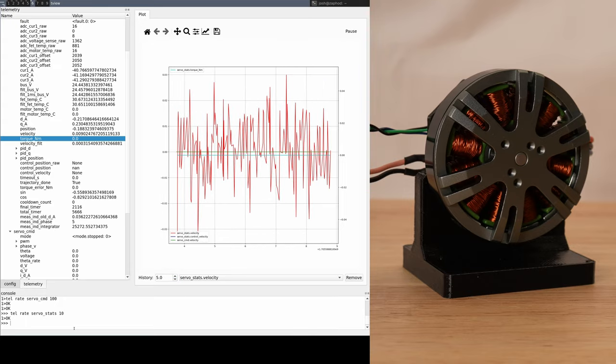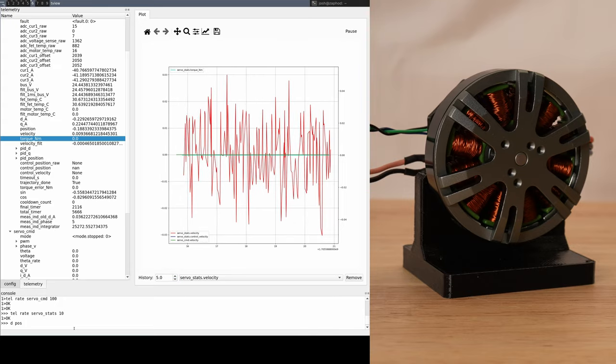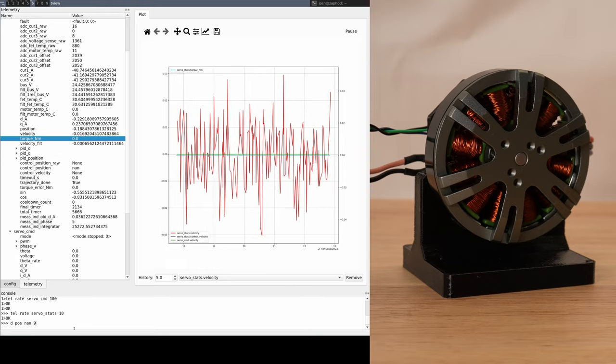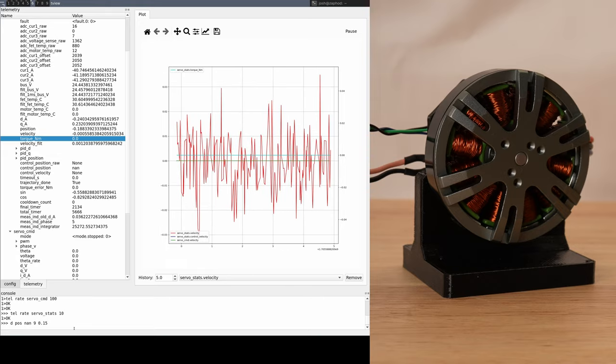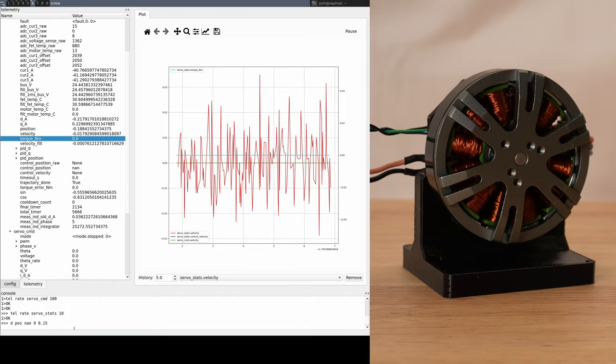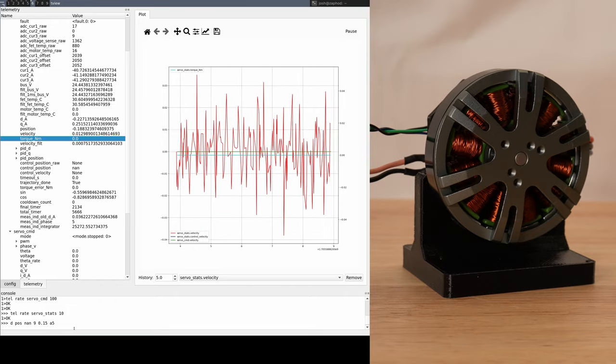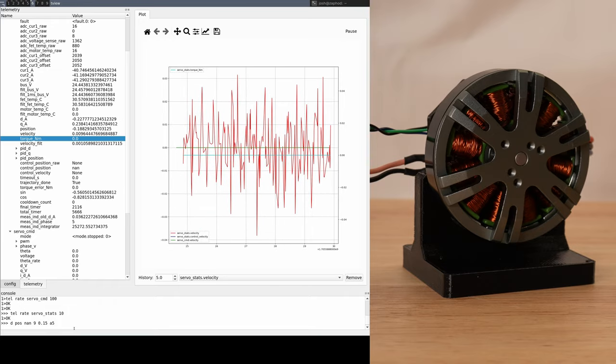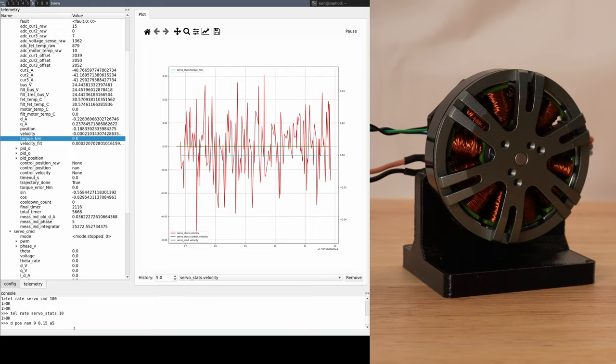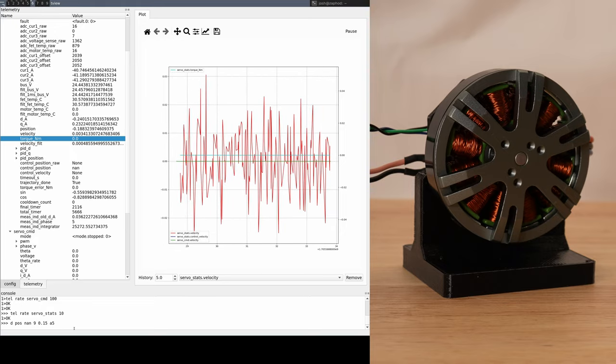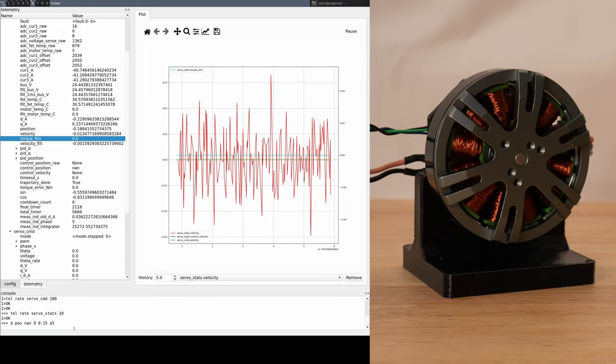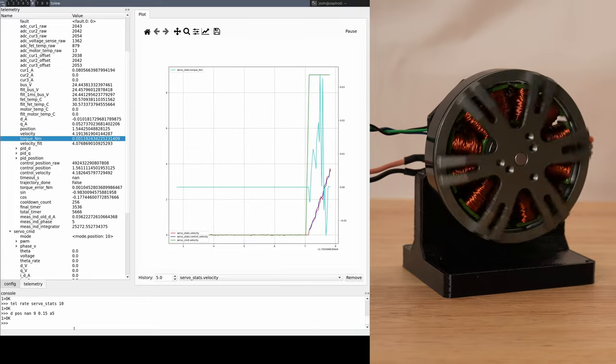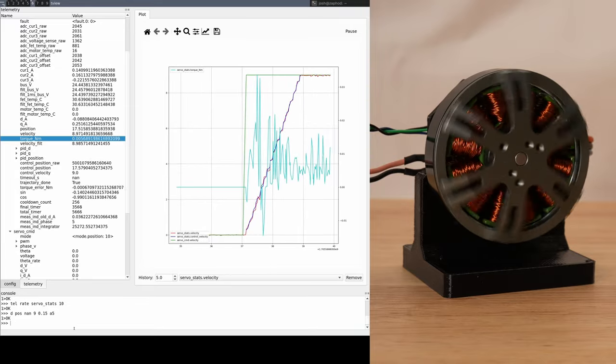With those values plotted, I'll command a fixed velocity trajectory with limited acceleration and a limited maximum torque of 0.15 Nm. That torque is more than enough to move and accurately control the unloaded motor, while still safe to restrain by hand. We can see the motor spin up at the commanded acceleration limit and hold our speed of 9 Hz.